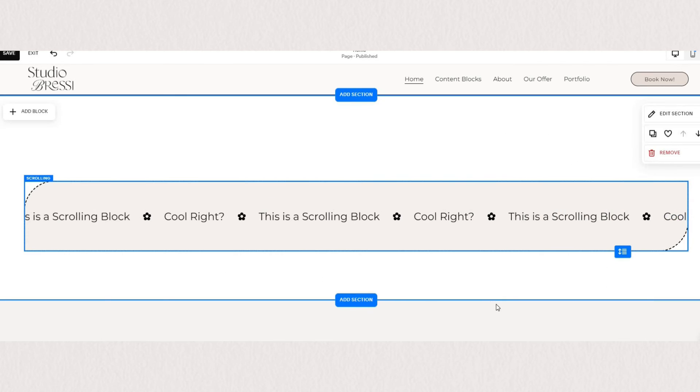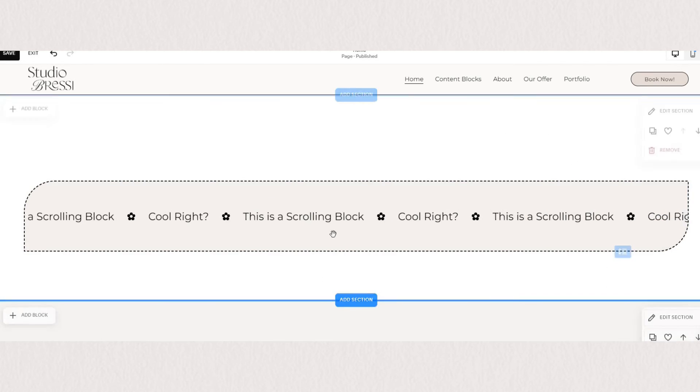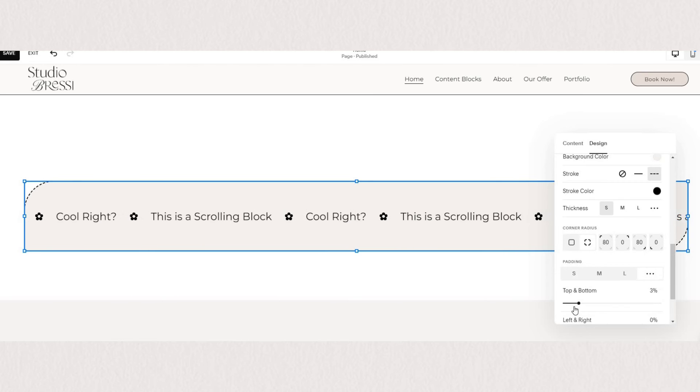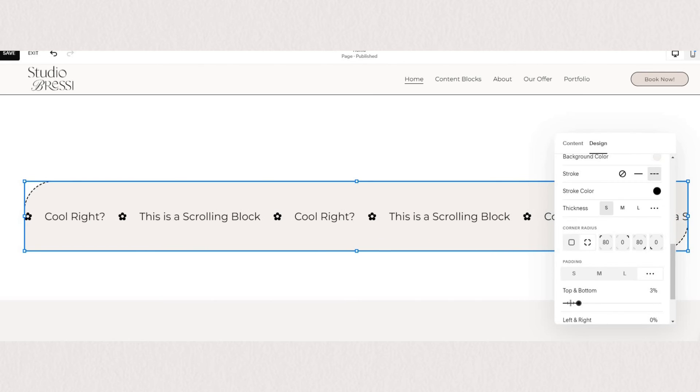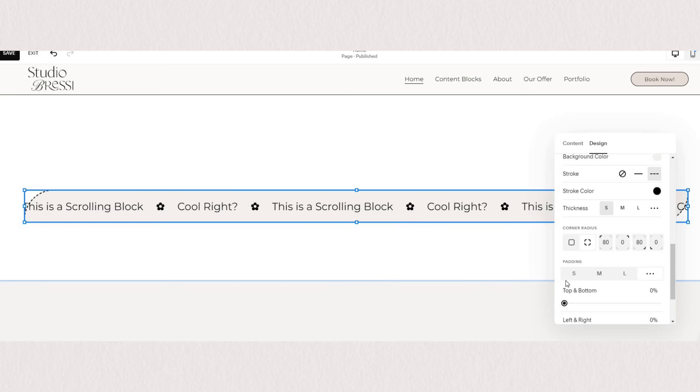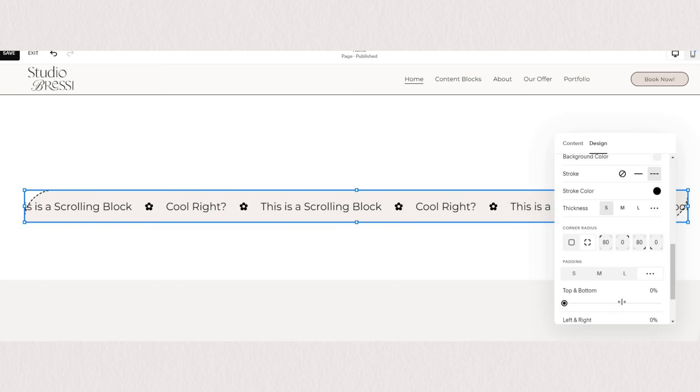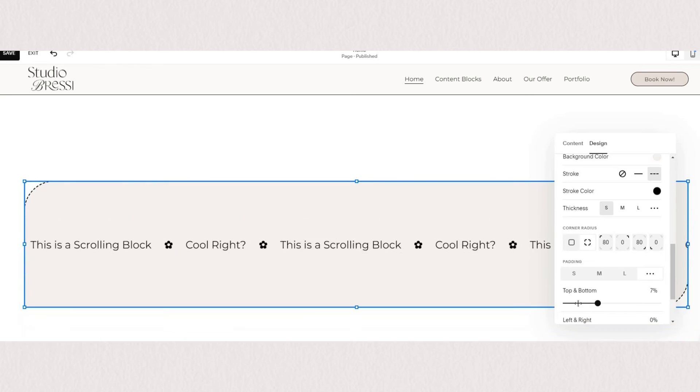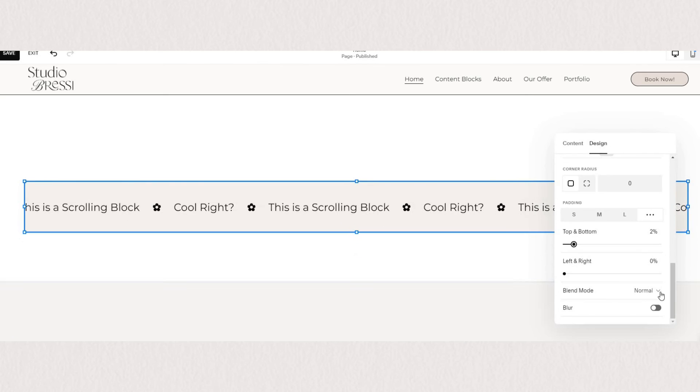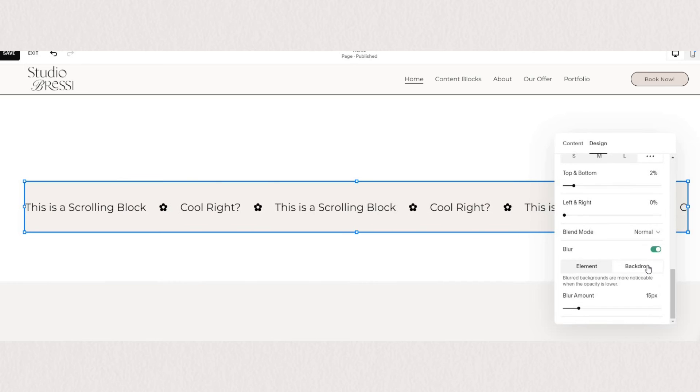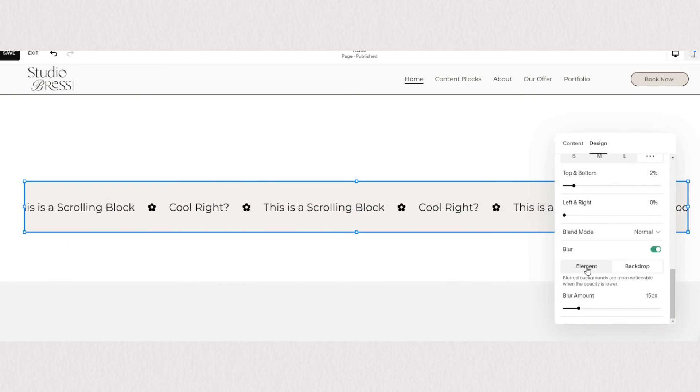You can also adjust the padding of your background so you can make it very narrow or very spacious depending on your design. If you click on the three dots you have a bit more custom options to adjust the spacings as well.